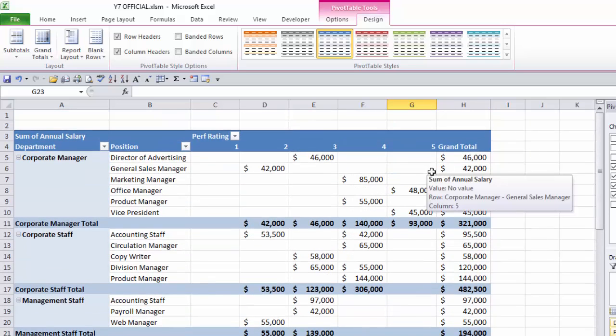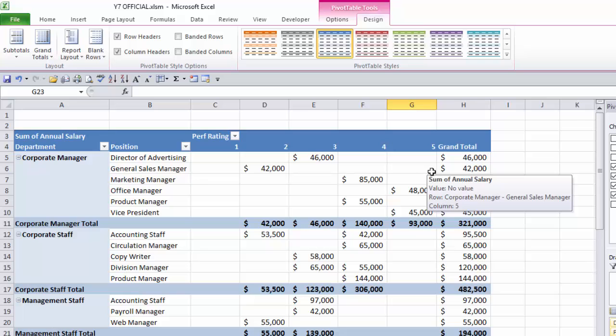So there you go. There is Excel Level 4, Segment 1, Building and Formatting a Basic Pivot Table. Got a lot more to come. Stay tuned. We're going to talk about all different types of things you can do with these pivot tables. But luckily, we've gotten a start. See you on the next segment.